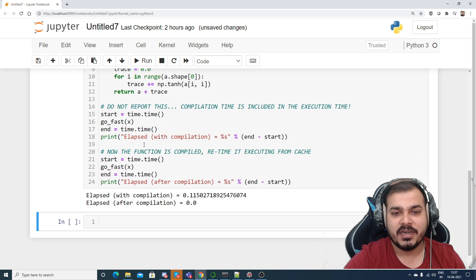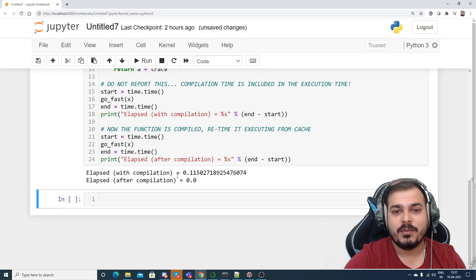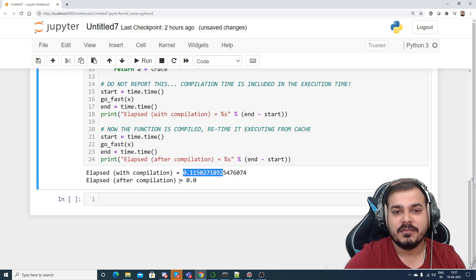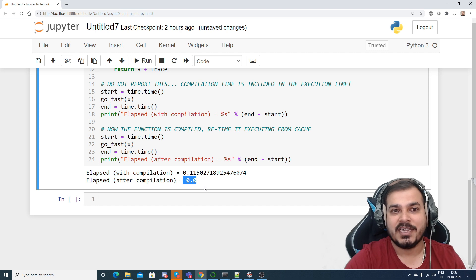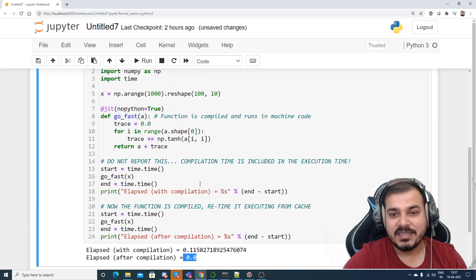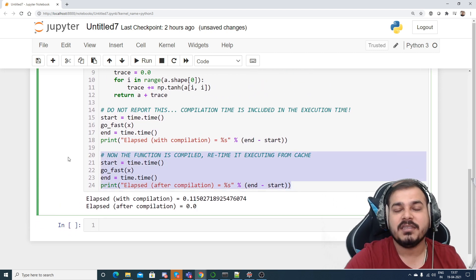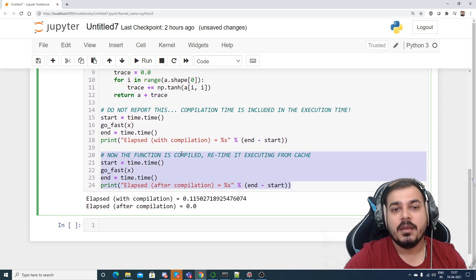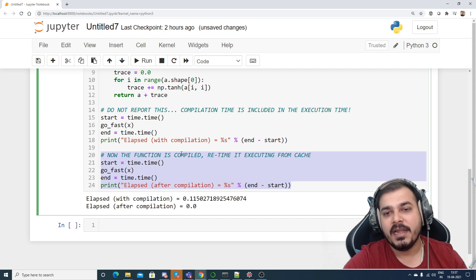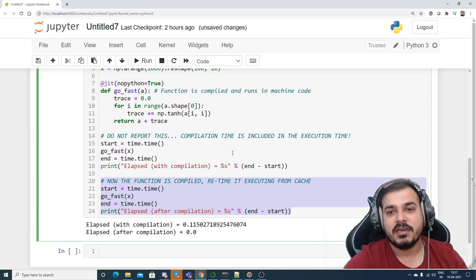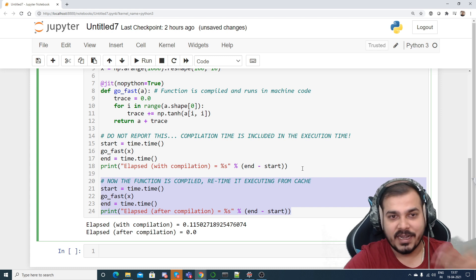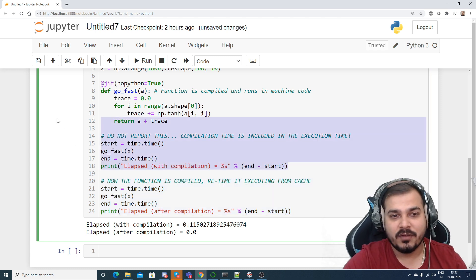And once I executed, now you can see 0.11 second, right? Then again you have 0.0 seconds. You can see how fast it has become in this particular second one, because now the function has been compiled and again it is basically taking from the cache.